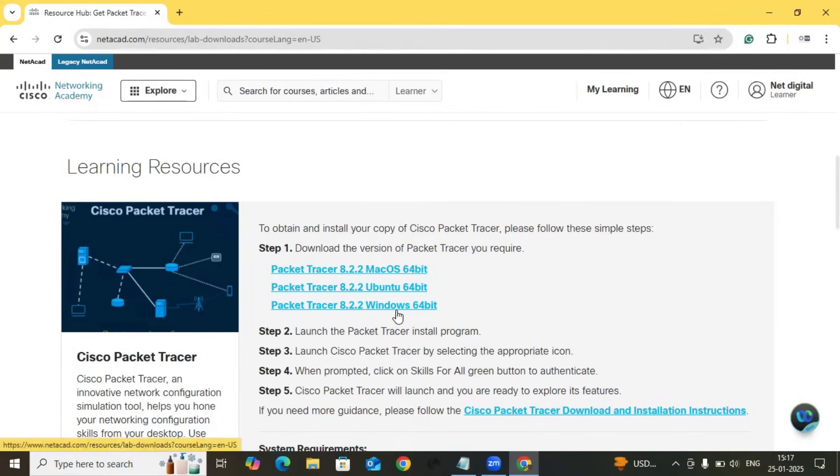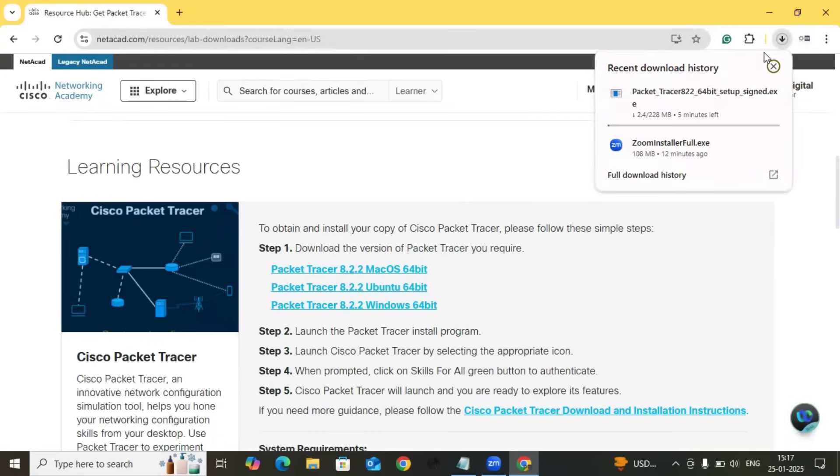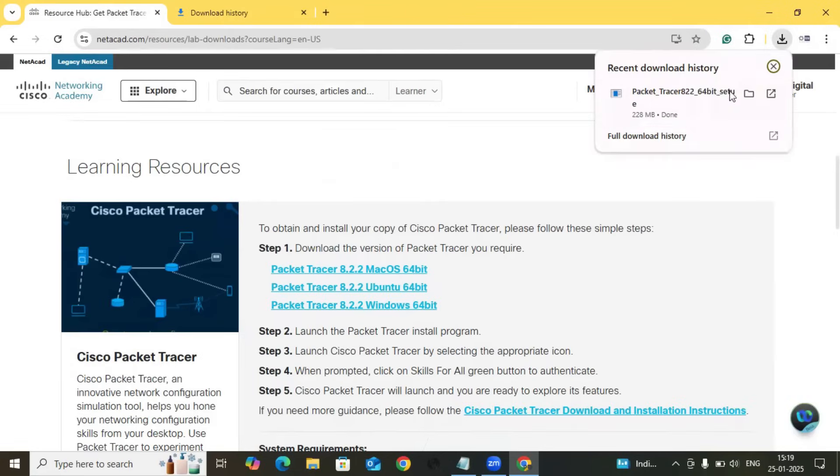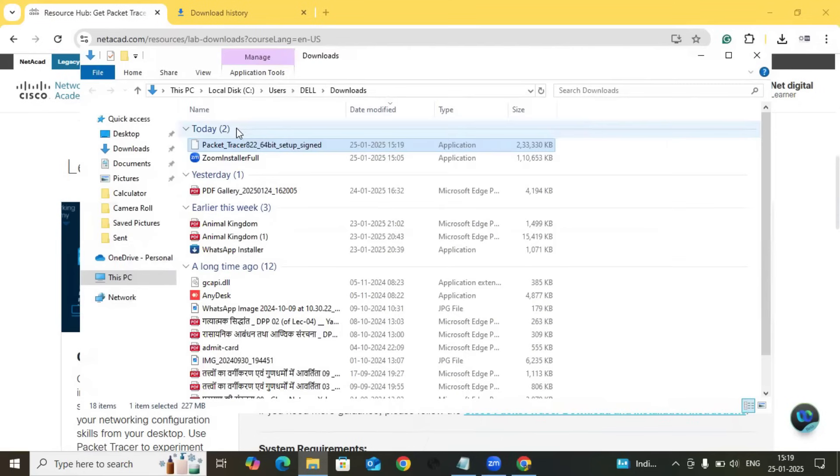By clicking on Cisco Packet Tracer 8.2.2, this is the latest version provided by NetAcad, click over here and the downloading will start. Cisco Packet Tracer will take a few seconds to download. After download, just open this, open the folder.